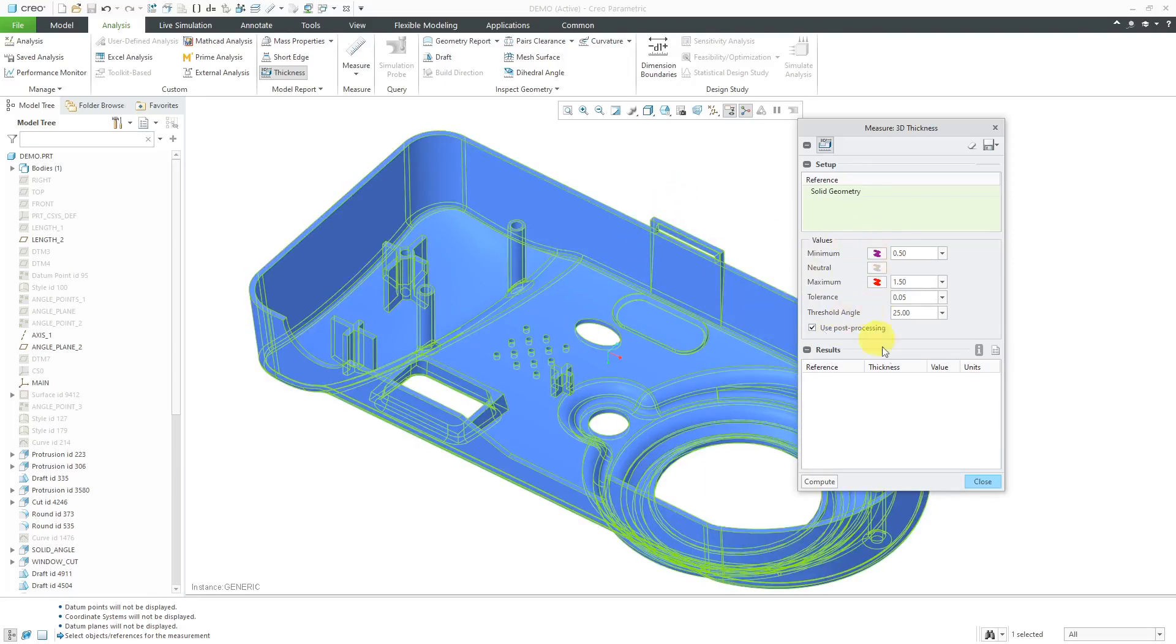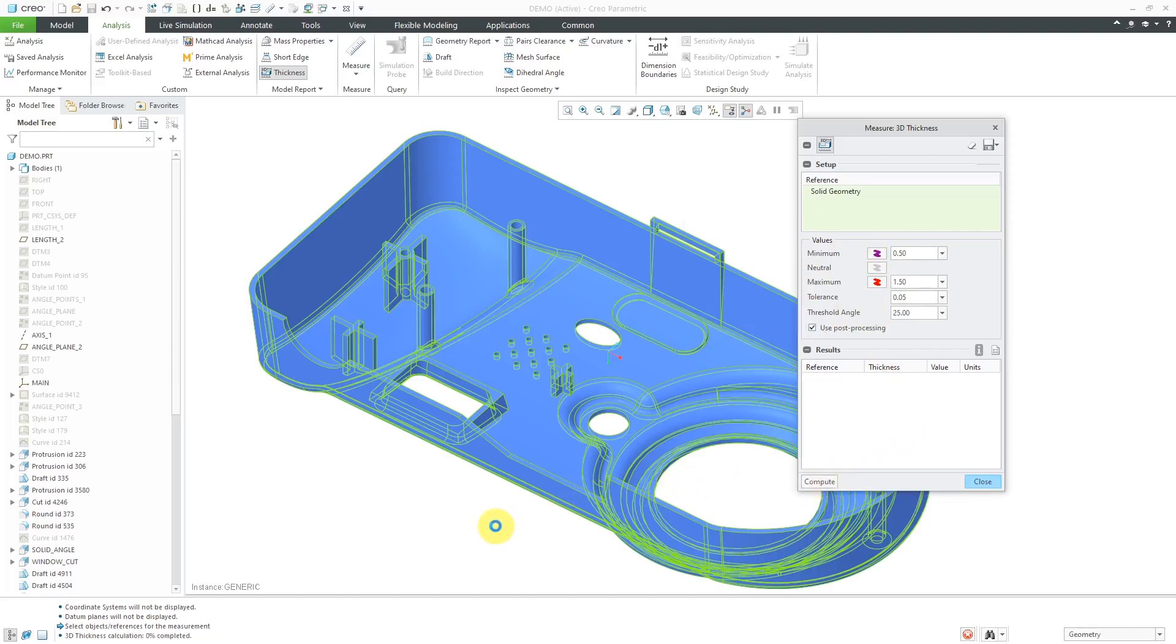That is good for the initial setup. I'm going to click the Compute button, and you can see that it is running down on the message area. We can see the process. Let's come back in a few seconds when this is done running.